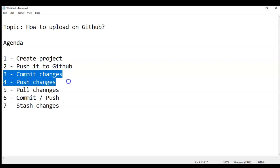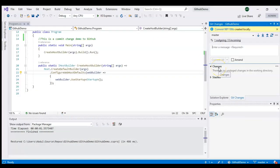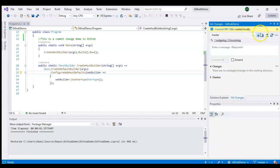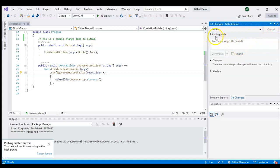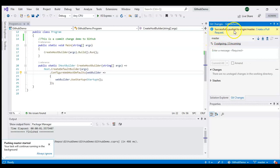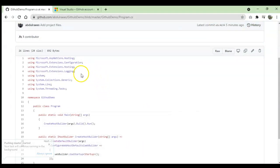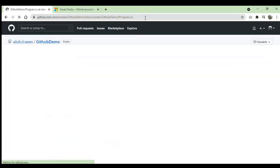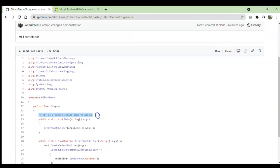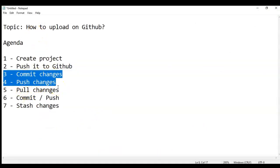Whatever you commit will always be committed locally. To push changes to the server, you can see there are no pending changes but there is one unpushed commit. Click the 'Push' icon and it will push your changes to the server. It's saying 'initiating push' — and successfully pushed to origin master. Going to GitHub and refreshing, you can now see your changes there.